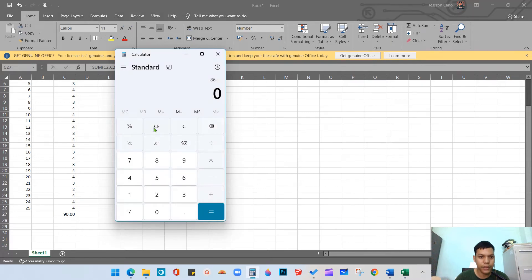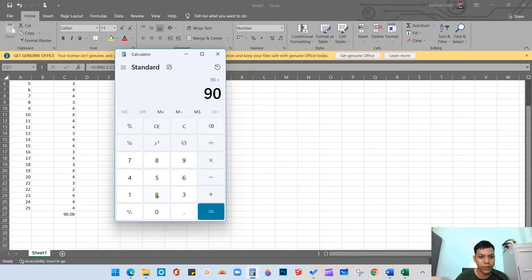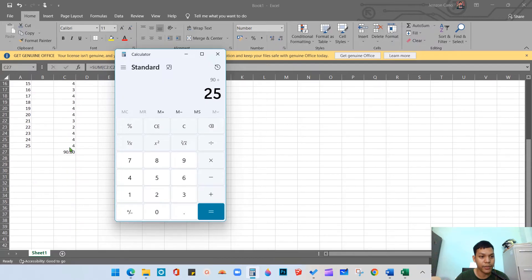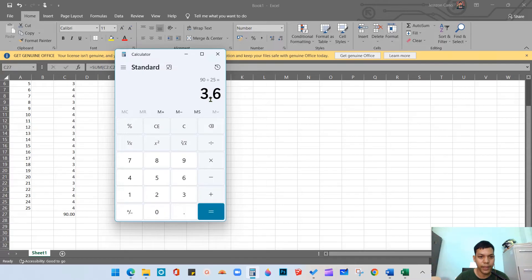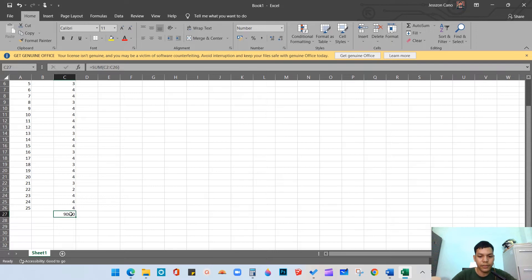If you add all the responses of the 25 respondents, we get a total of 90. To get the weighted mean or average, divide 90 by 25 respondents — 90 is the total of all responses, divided by 25 — and you get 3.60. So the weighted mean is 3.60.